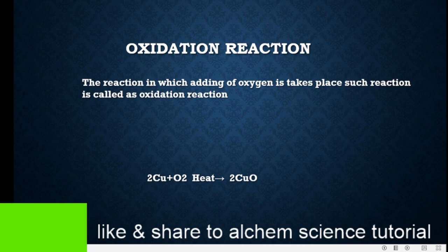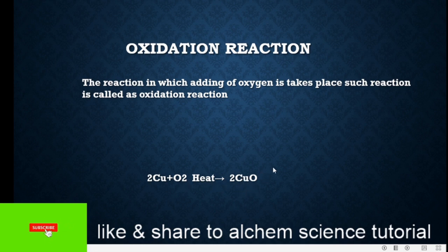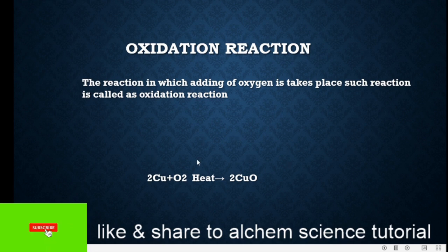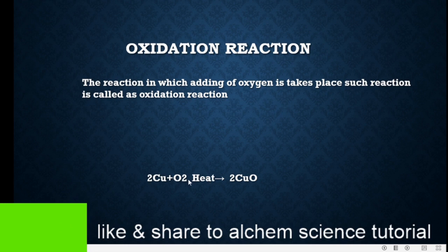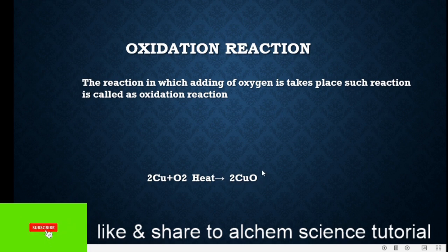In this reaction you can see here: copper reacts with oxygen in the presence of heat, and it will produce copper oxide. Why are we considering this reaction an oxidation reaction? You can see here, copper is going to react with oxygen in the presence of heat, and finally this oxygen will add with copper to form copper oxide.